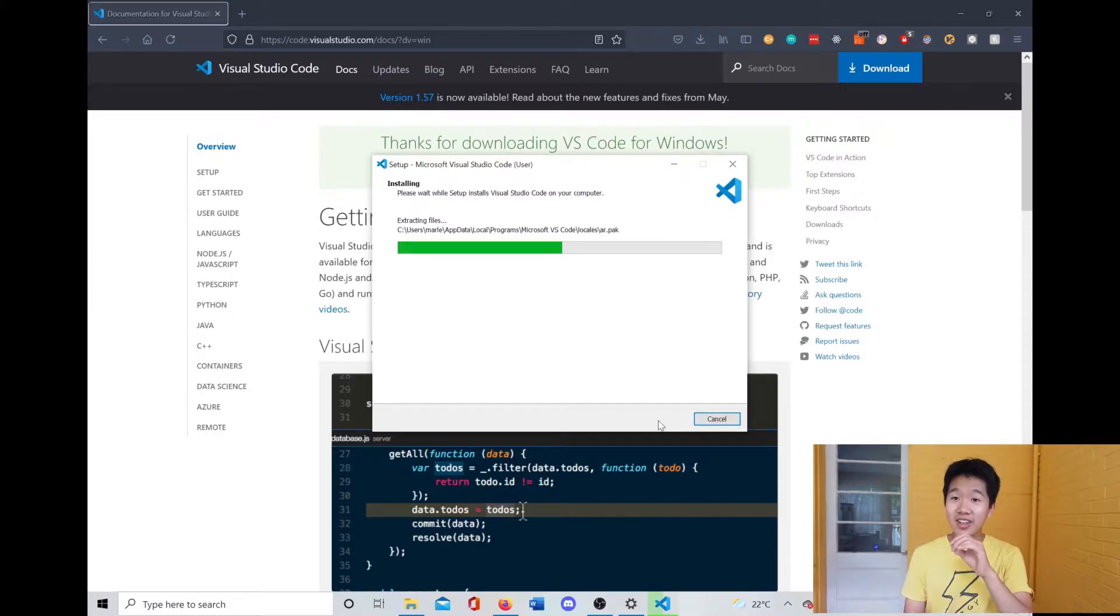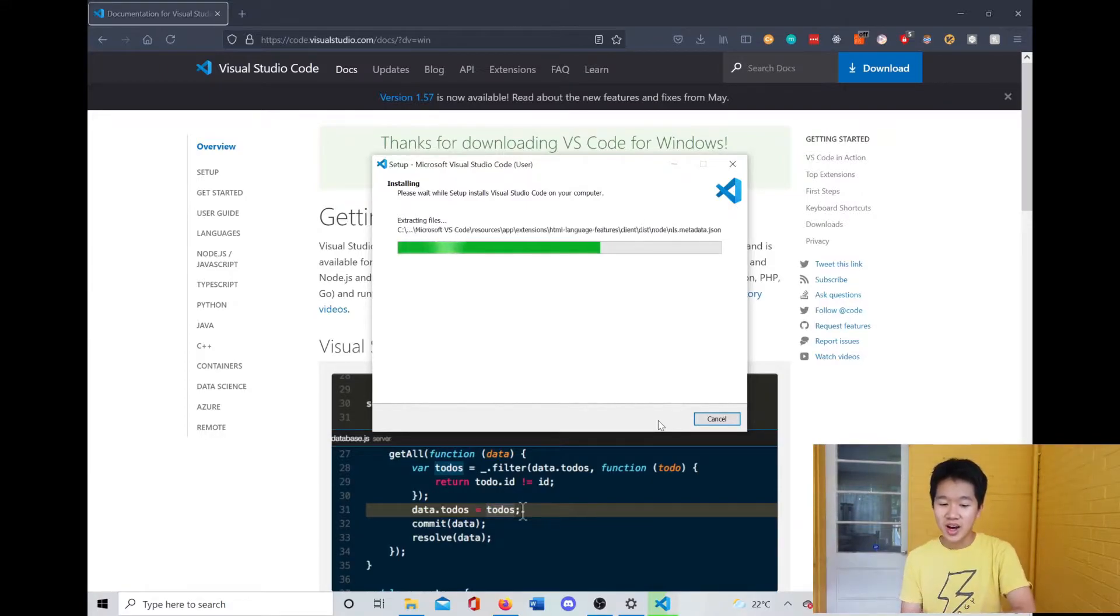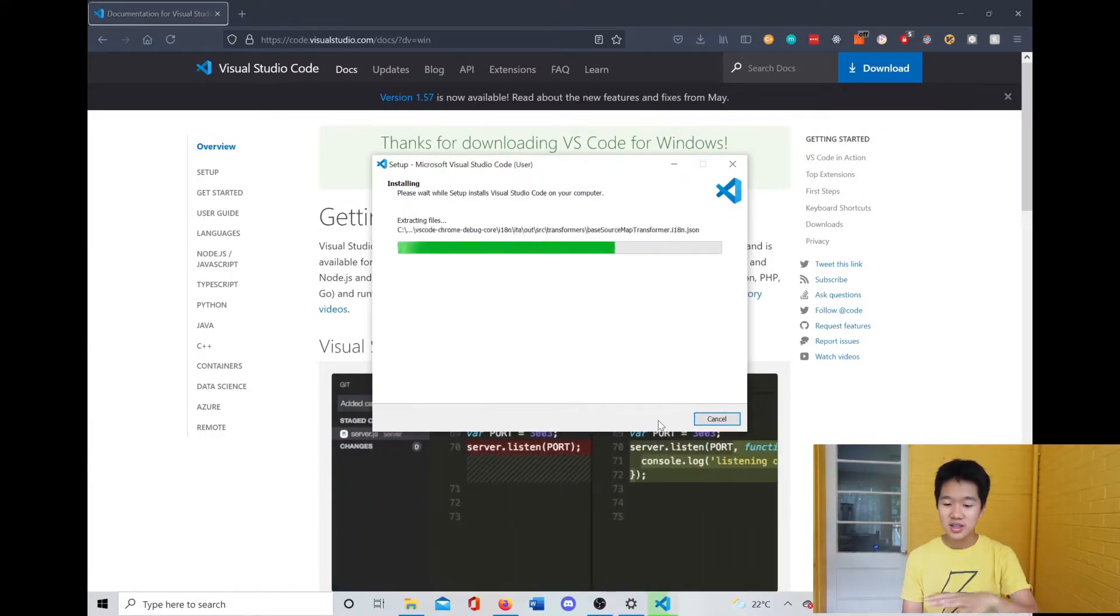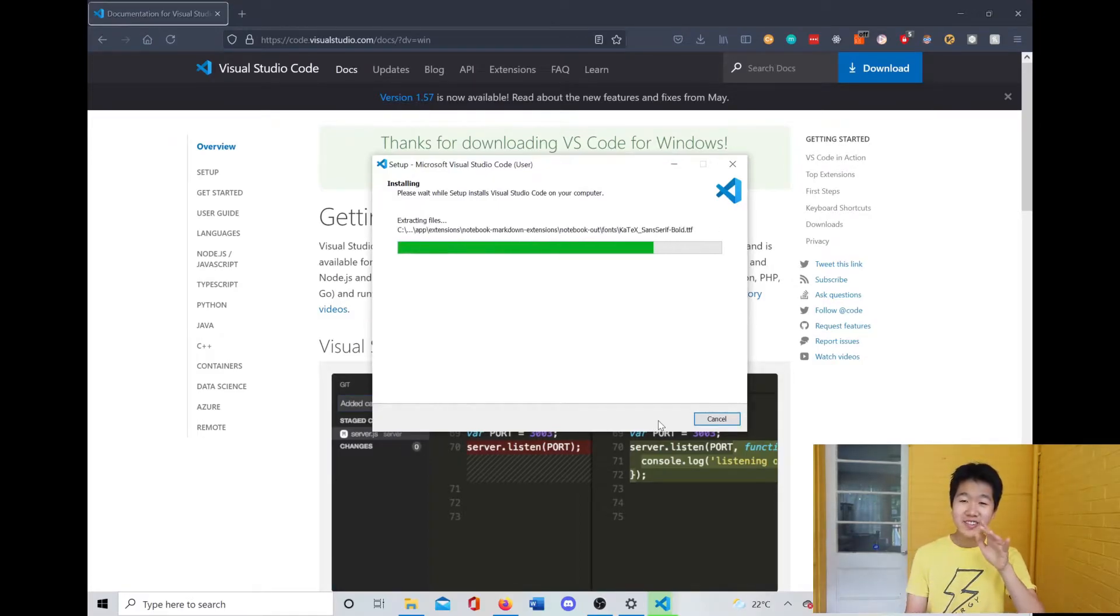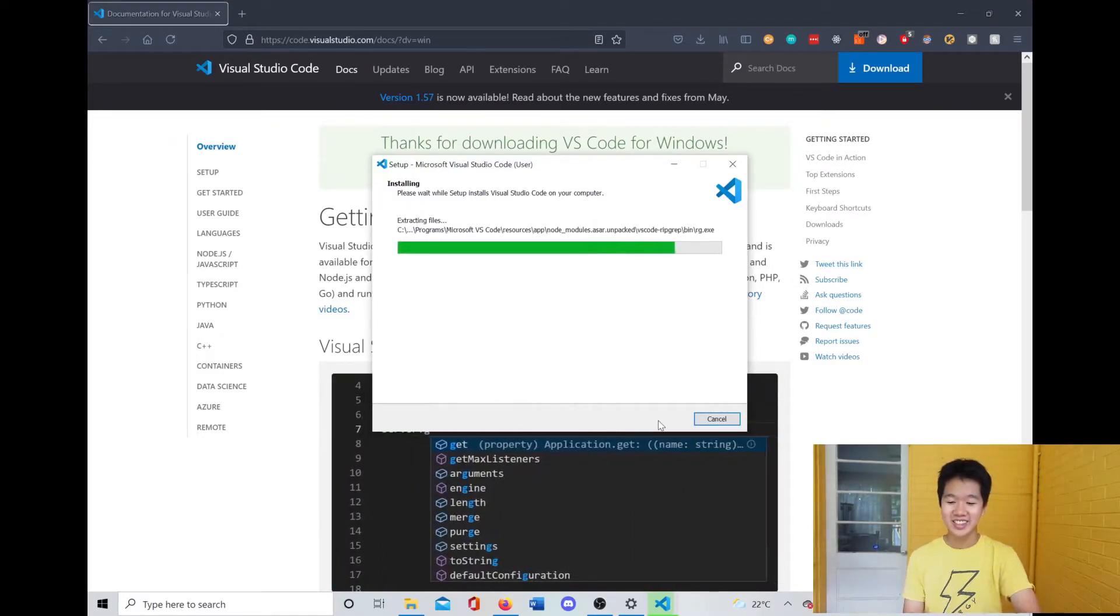But the fun thing comes after, so I'm going to show you how you can customize it with your extensions and all that. Just give me a second for that while it loads.